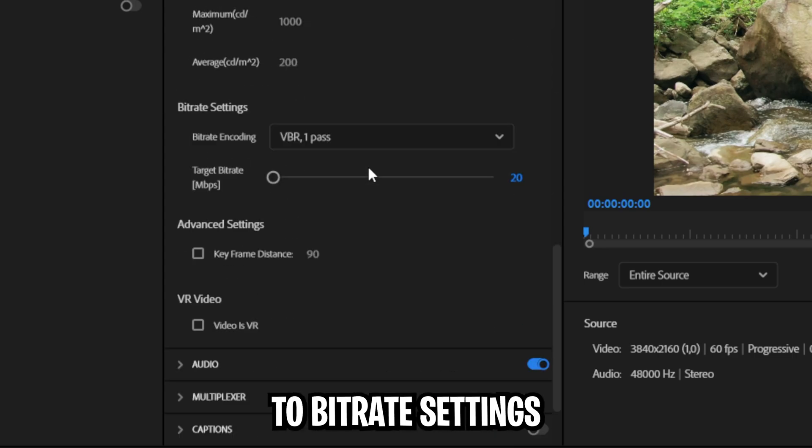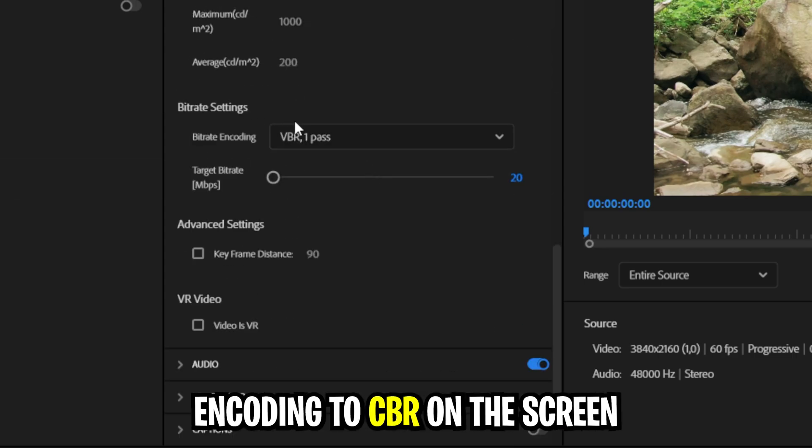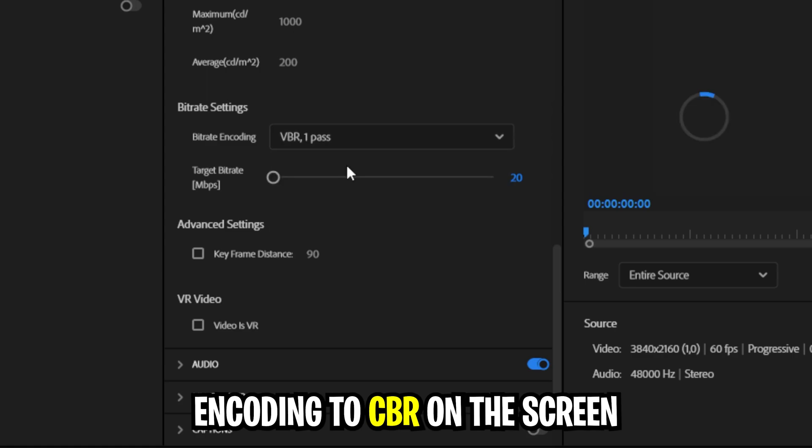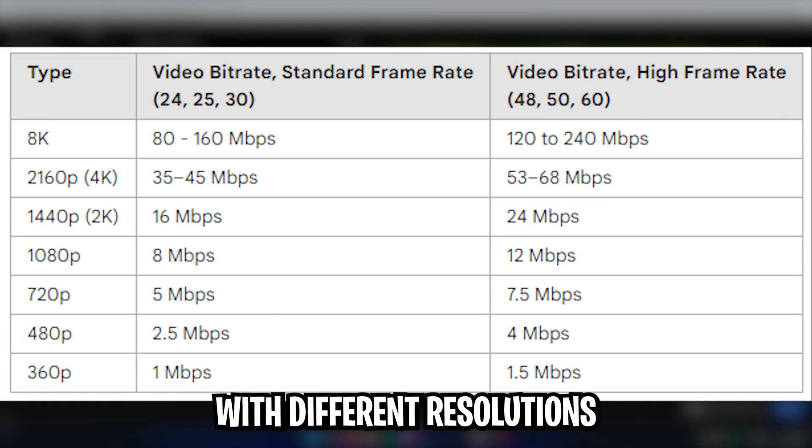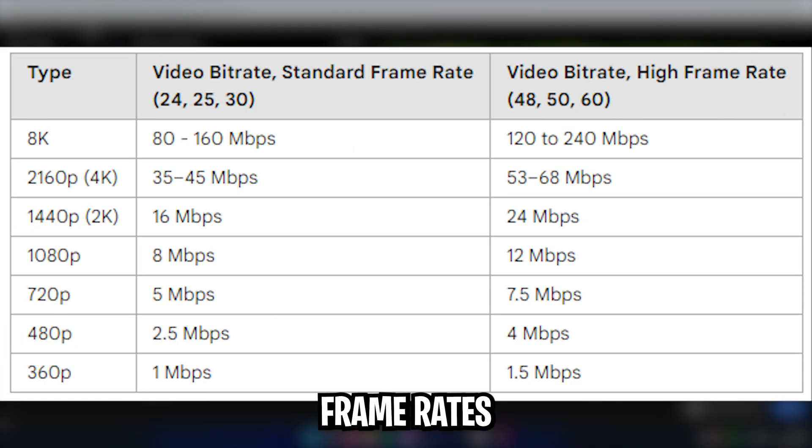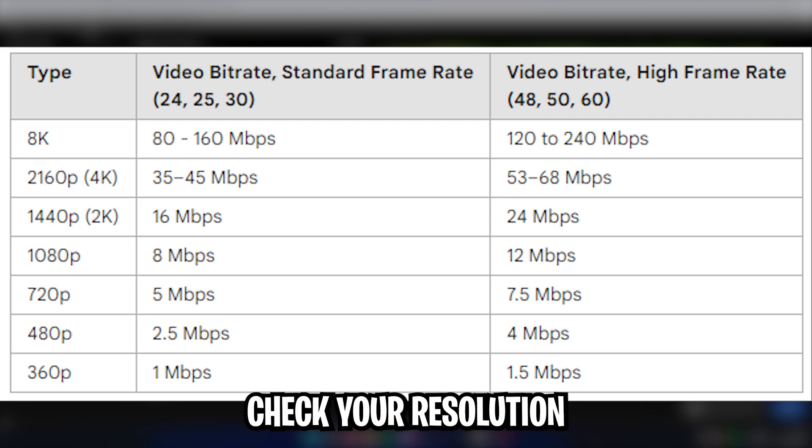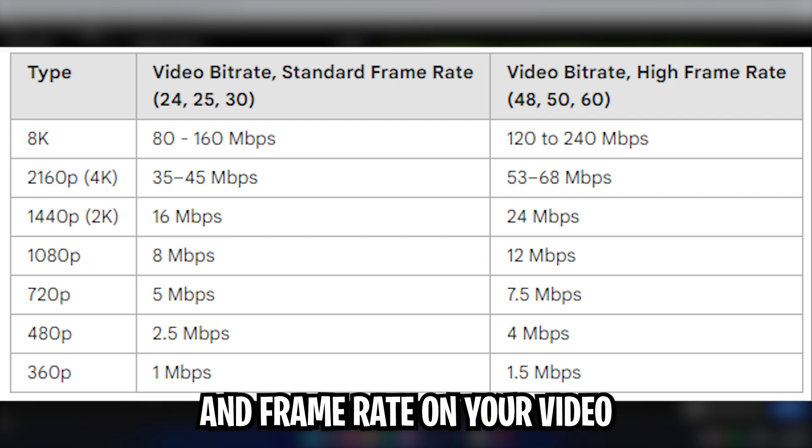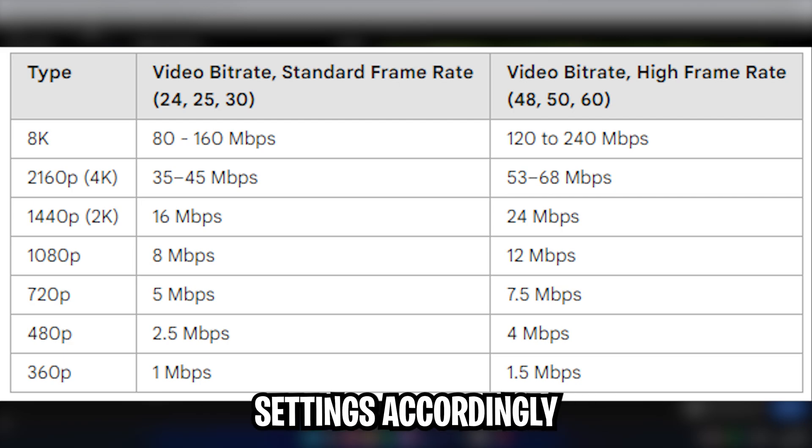Now scroll down to the bitrate settings and change the bitrate encoding to CBR. On the screen you should see a list with different resolutions, frame rates, and bitrate settings. Simply check your resolution and frame rate on your video and apply the bitrate setting accordingly.